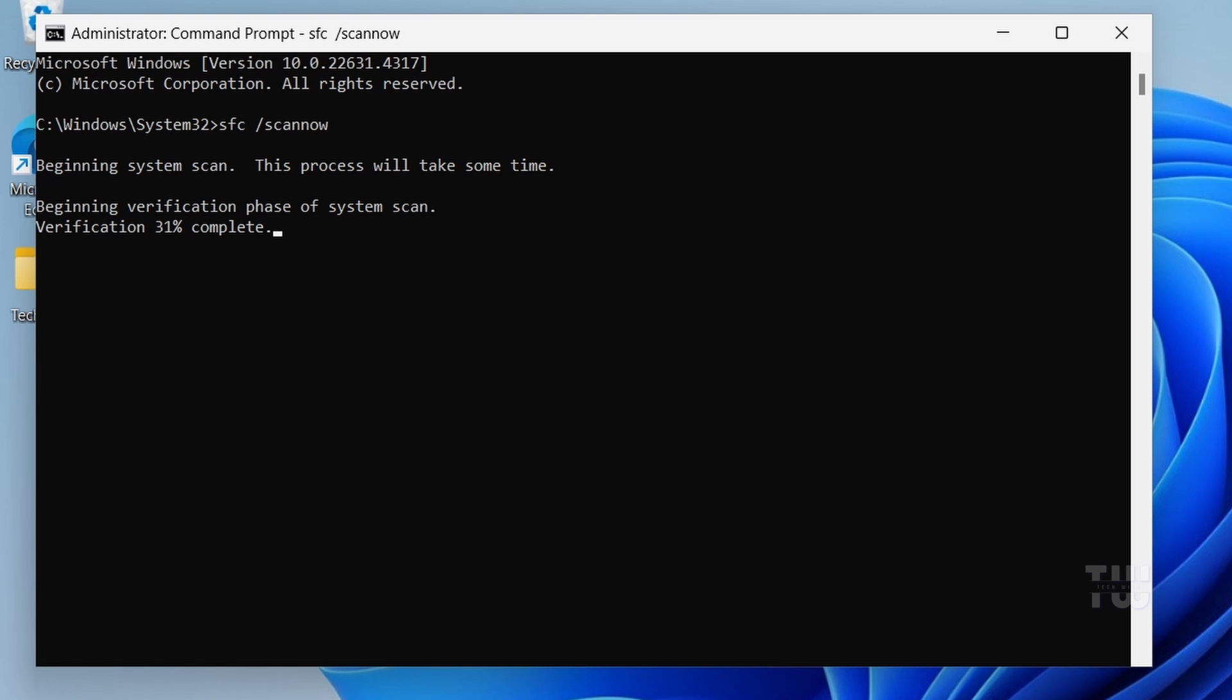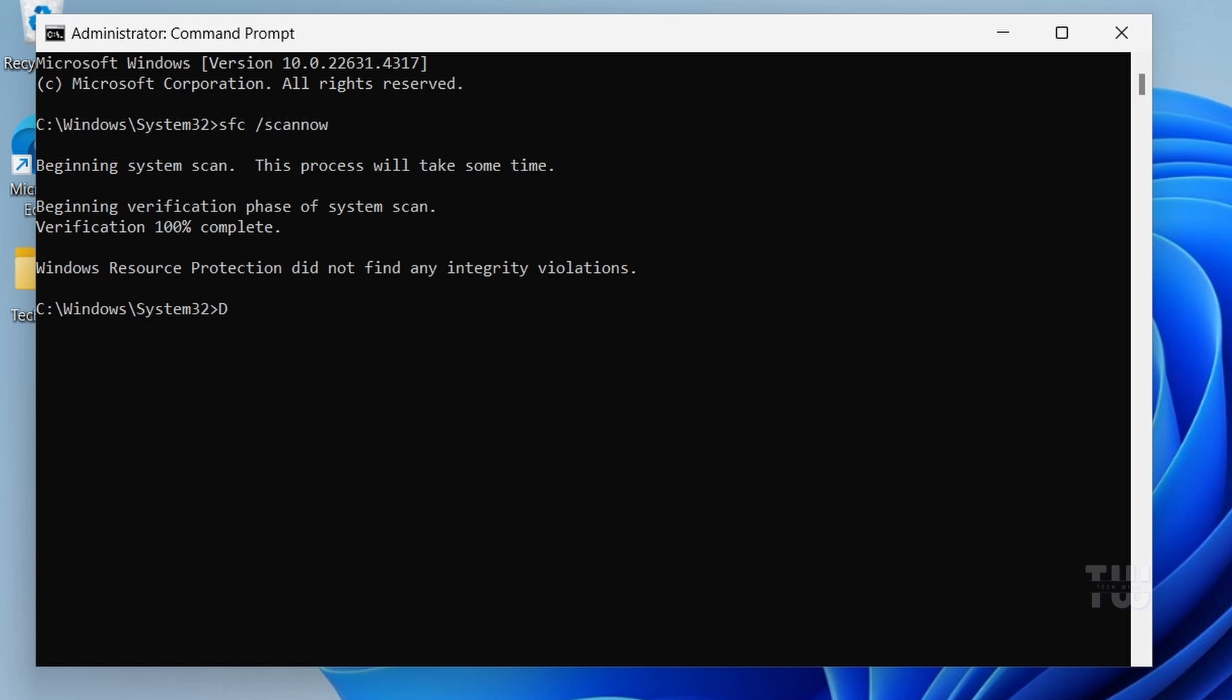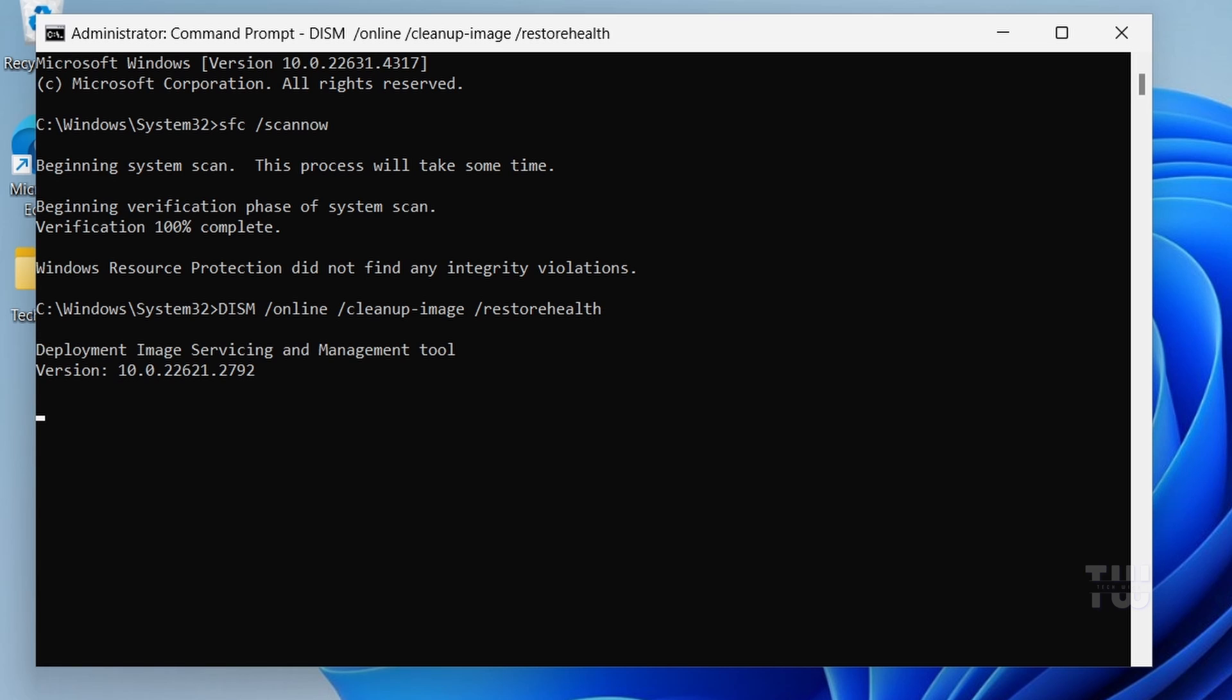The next command is to run the deployment imaging service and management tool. Type DISM space forward slash online space forward slash cleanup-image space forward slash restorehealth and hit enter. Wait for the process to complete.